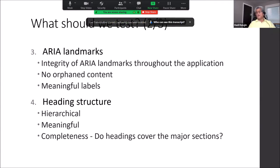These structural cues are not available in the same way to screen reader users, so providing ARIA landmarks gives a big picture of your application and introduces the major components of your framework. We check the integrity of the ARIA landmark structure, making sure every content element is within an ARIA region with no orphan content, and that the labels are meaningful.